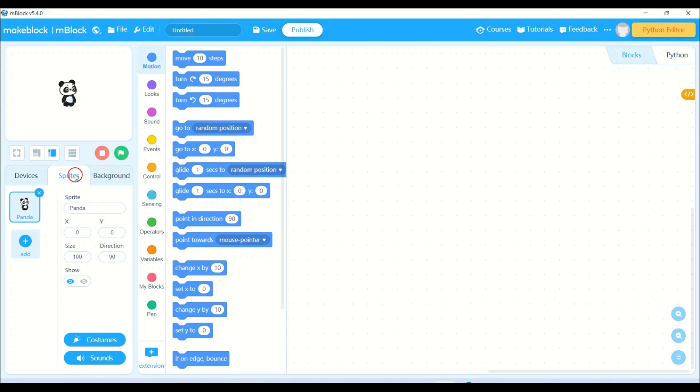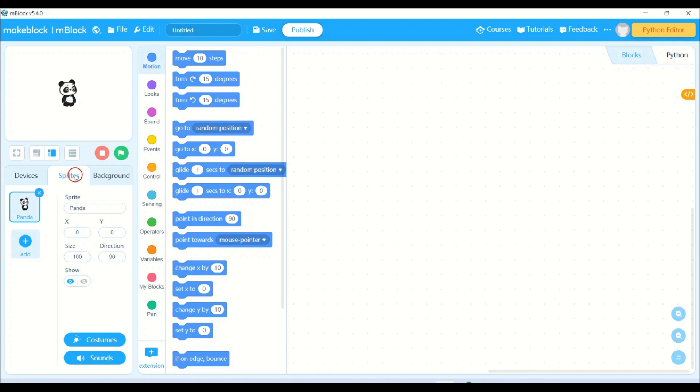The game revolves around collecting apples present on the screen. Users can move the panda with the help of arrow keys such as up, down, left and right. As the apples are collected, the score gets increased. A score variable is used to display the total score collected by the user.